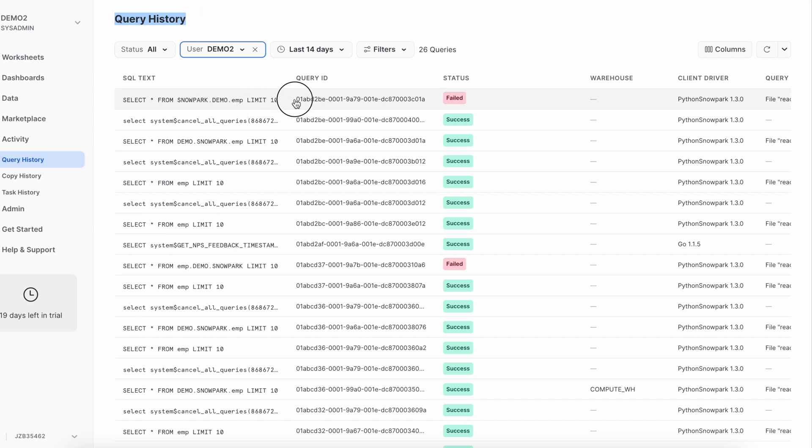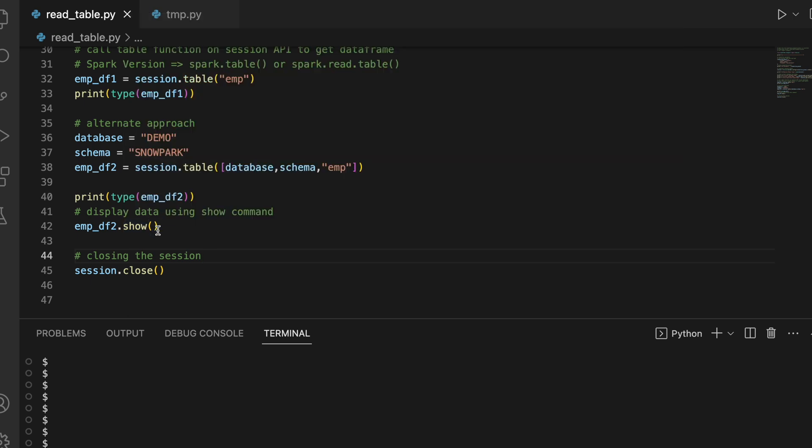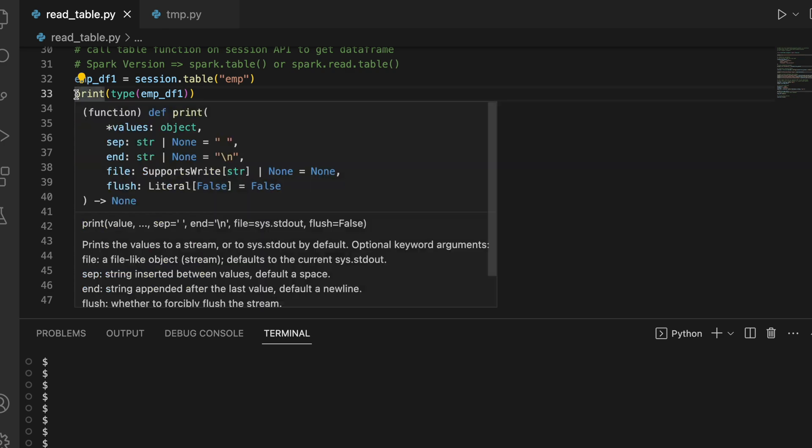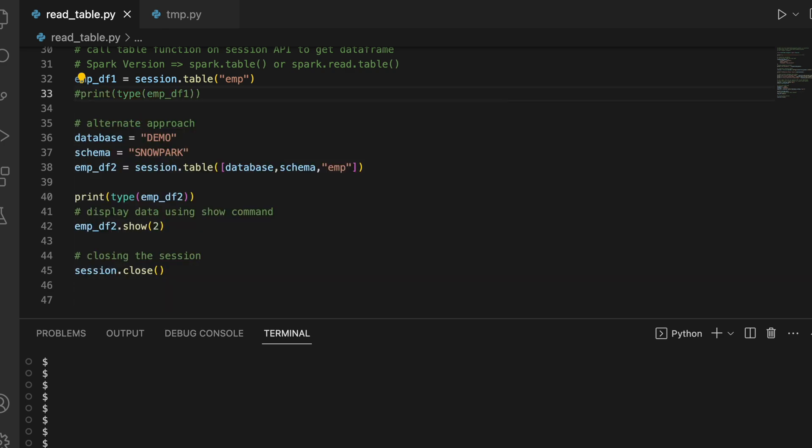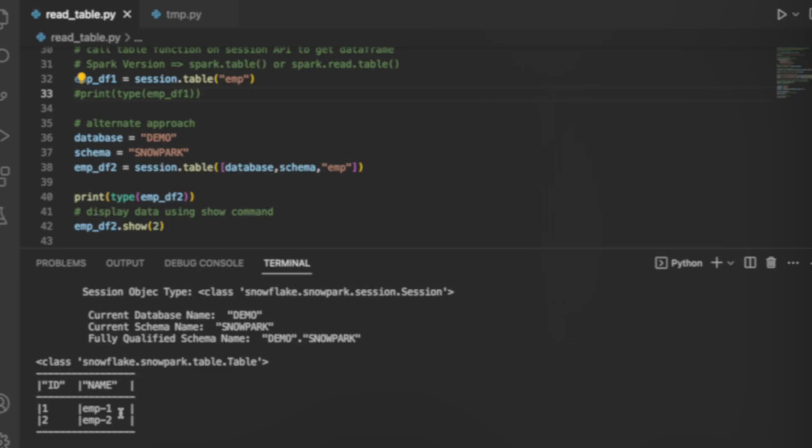So whenever you call show function, it automatically puts limit. If I change the limit to 2, let's see what happens. So when I hover to this show function, it takes n equals to 10. And so let me give 2 and let's see what happens. And I will just comment this. So it just printed 2.